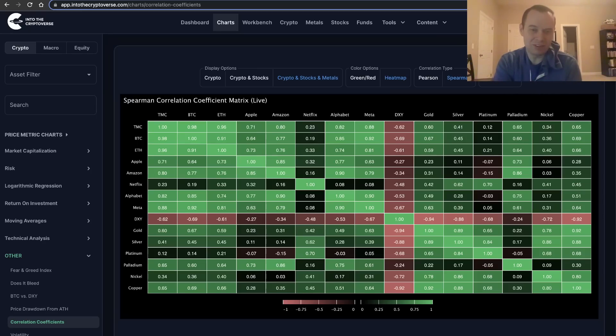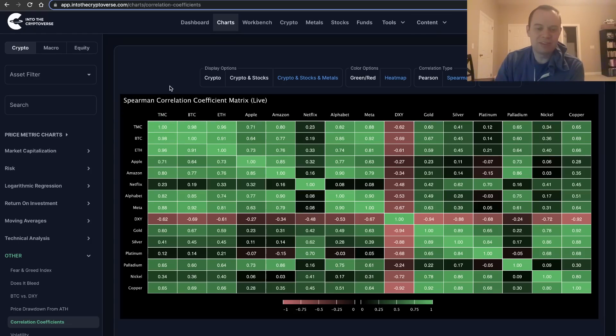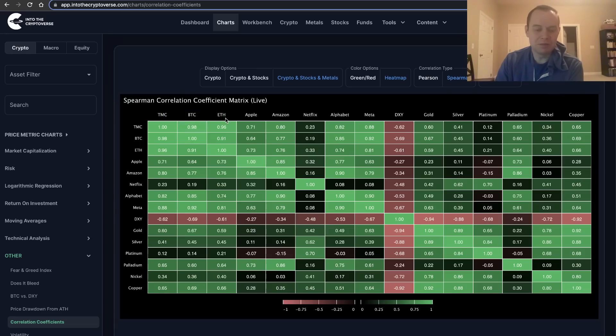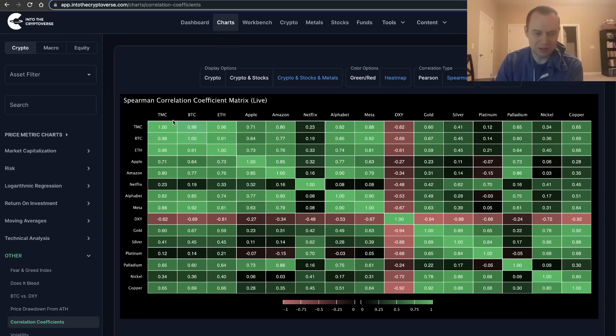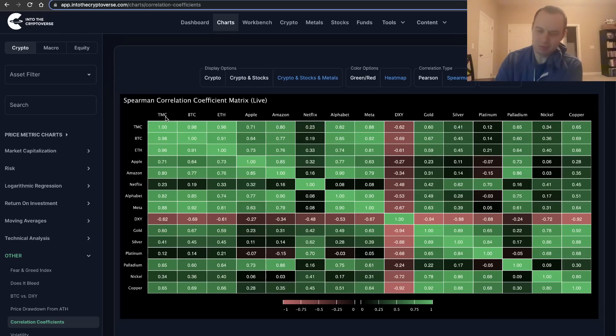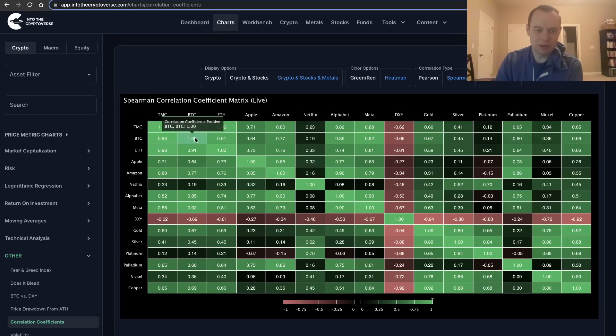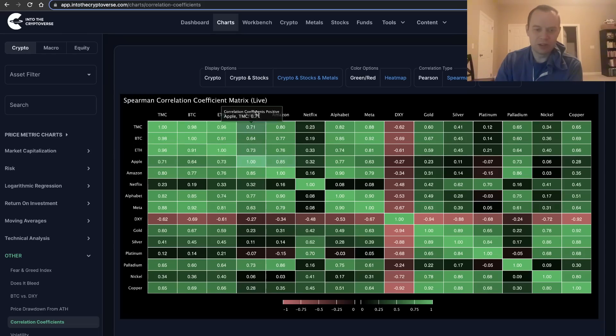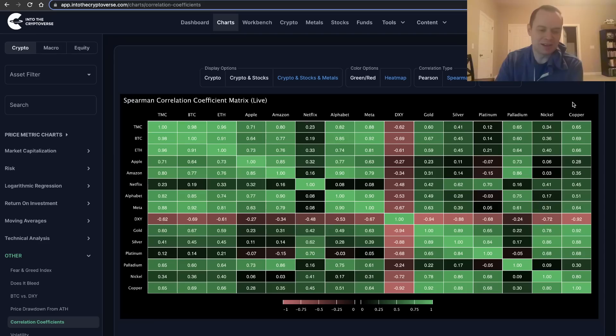When you sort of just isolate some of the cryptocurrencies—you have total market cap, Bitcoin, and Ethereum—notice that the diagonal is just going to be one all the way across because you're just comparing one asset to itself. Total market cap compared to total market cap, of course the correlation is going to be one. Bitcoin compared to Bitcoin one, Ethereum compared to Ethereum one. That's why the diagonal is just ones, because you're comparing that asset to itself.